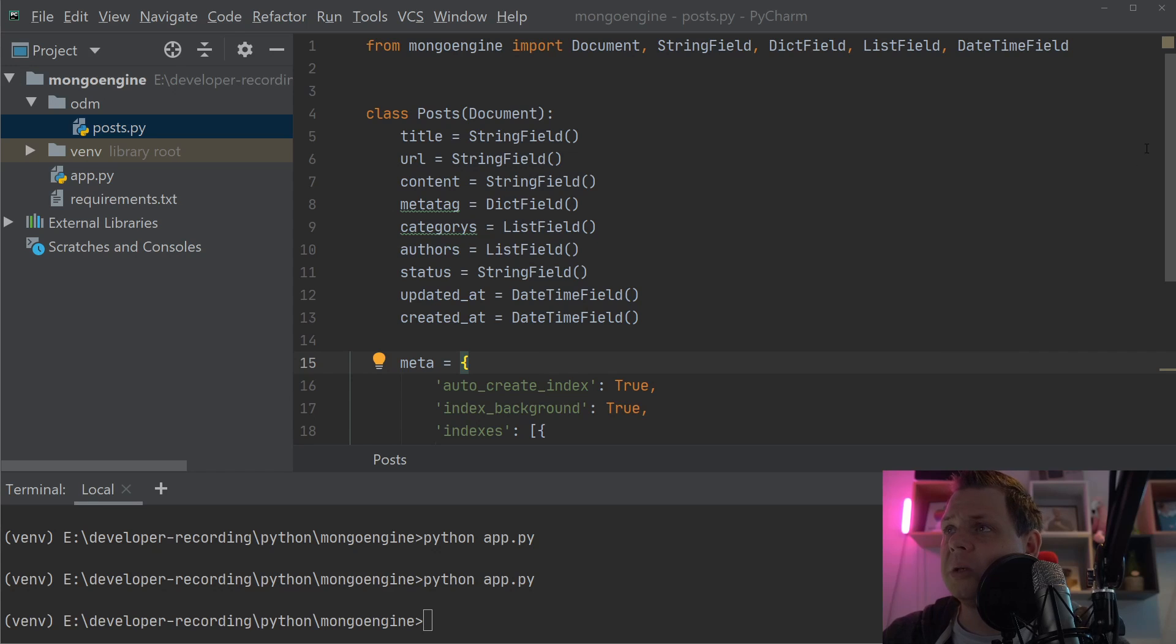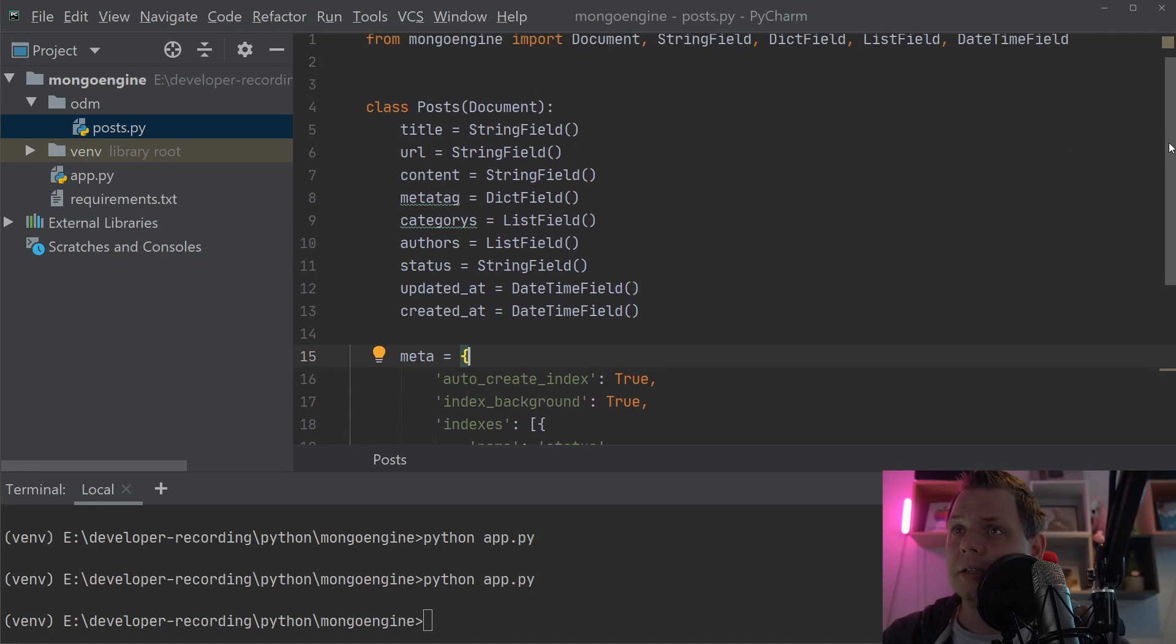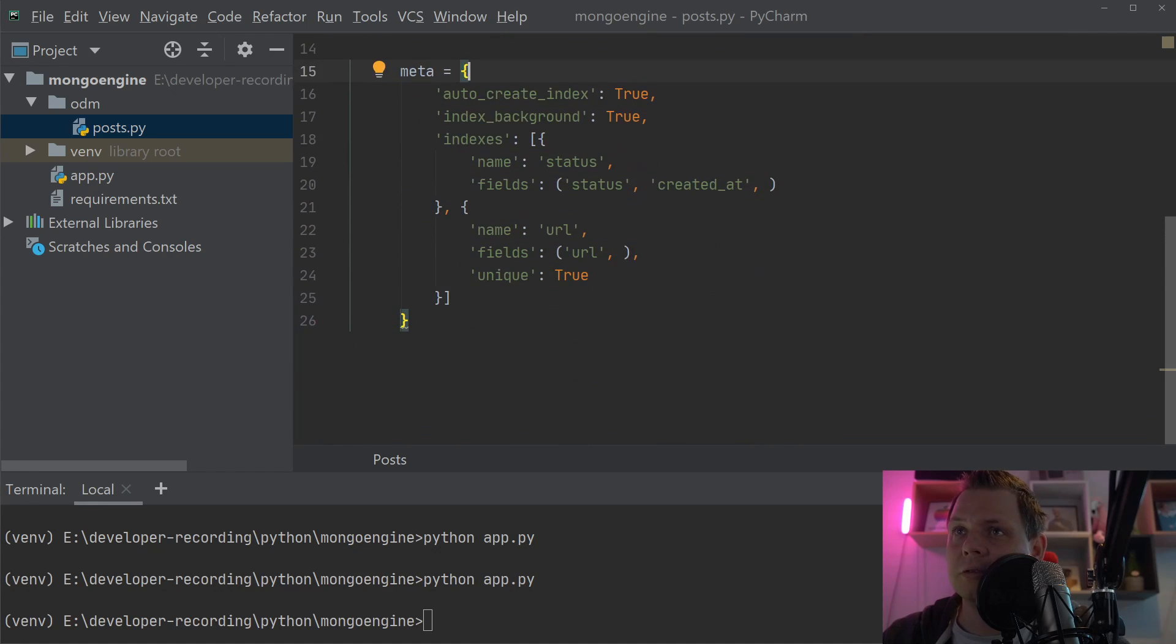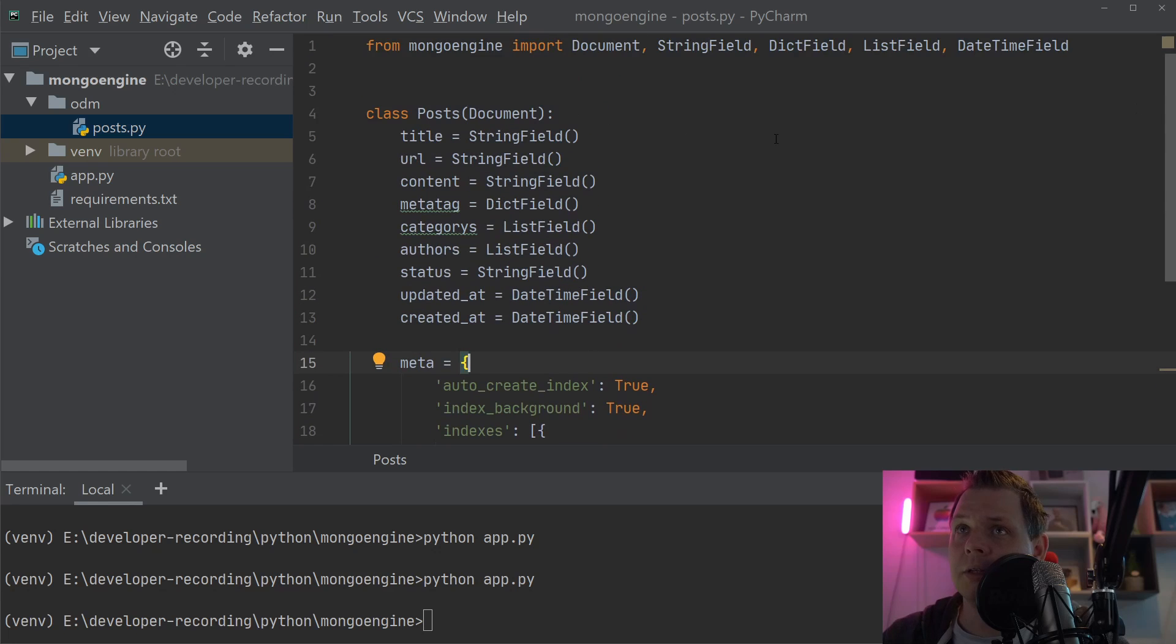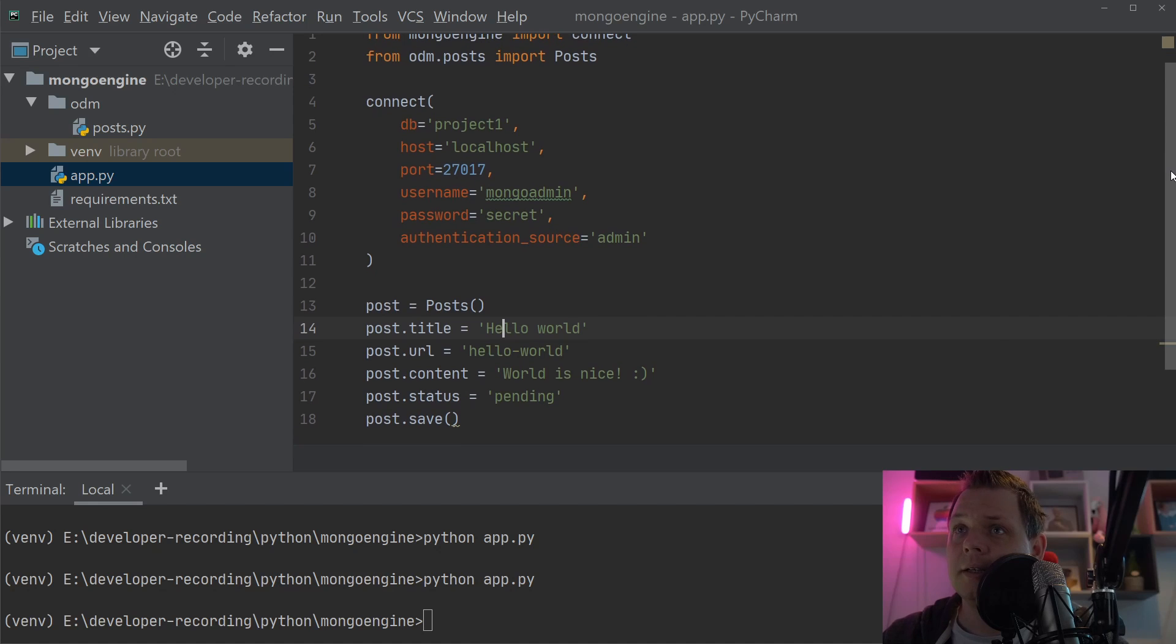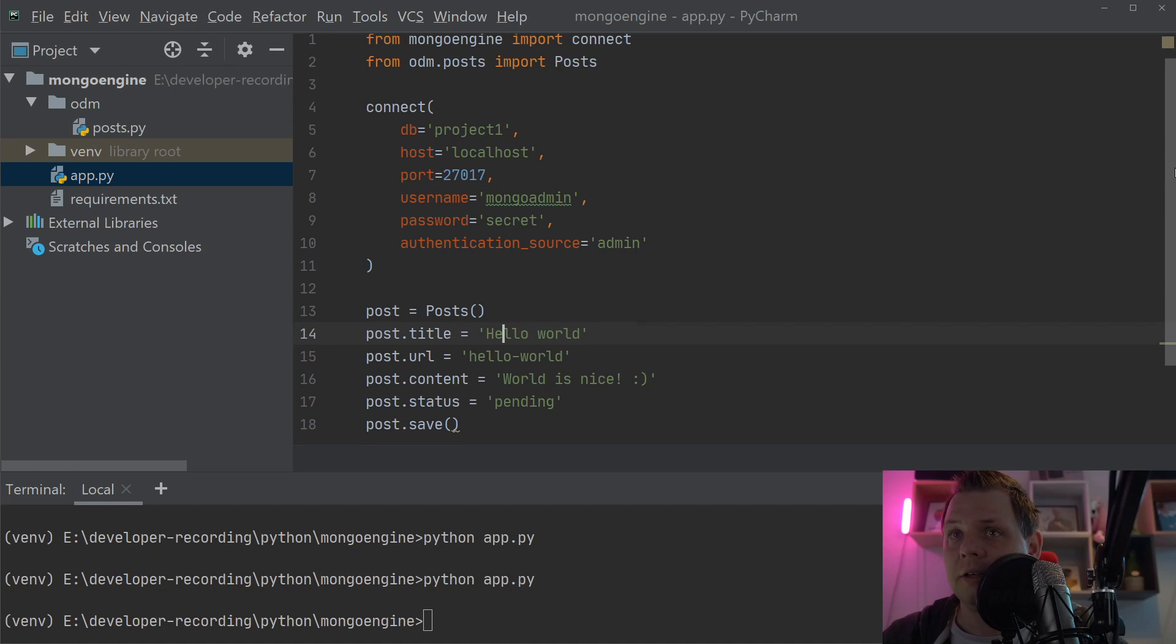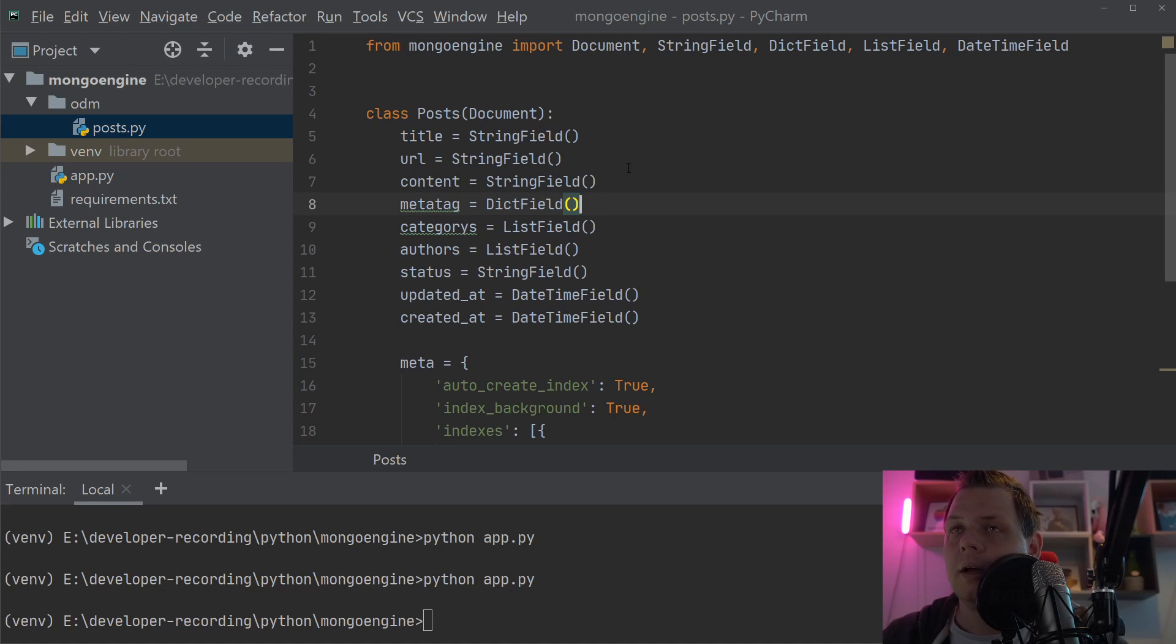I'm using code from a previous video to make this easier. I'm working with the post document here, and the app connects to my local database. I'll create just a few data entries to save time.